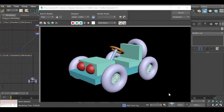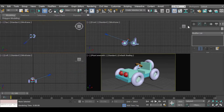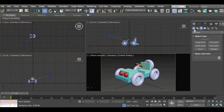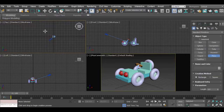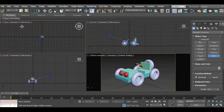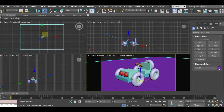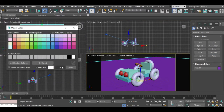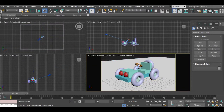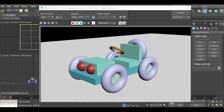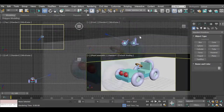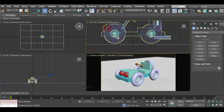Our camera is set, but if you render you will get a lot of black background. Our scene needs a floor for the car to sit on. Go to Standard Primitives and create a large plane. Zoom out so you can create a large size plane, then give it a white color. If you render now, your car is sitting on the plane.